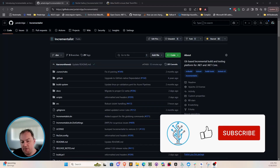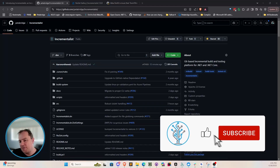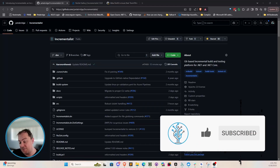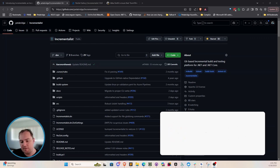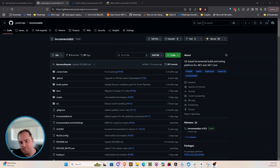Hello everybody, my name is Aaron Standard, and today we're going to talk about a little side project that I just got finished earlier this morning, which is Incrementalist 1.0.